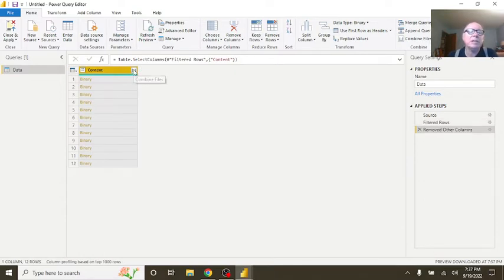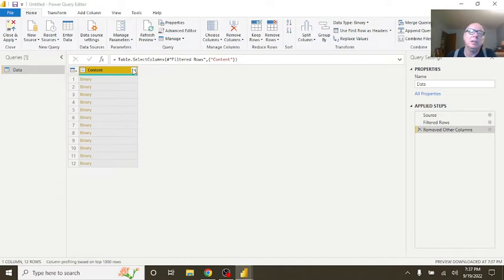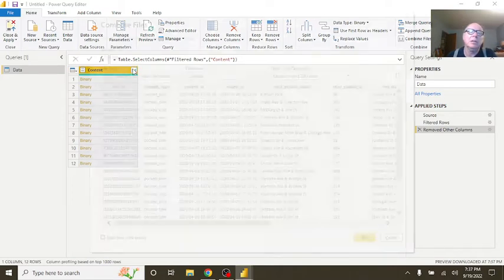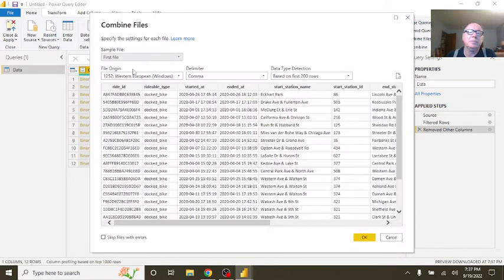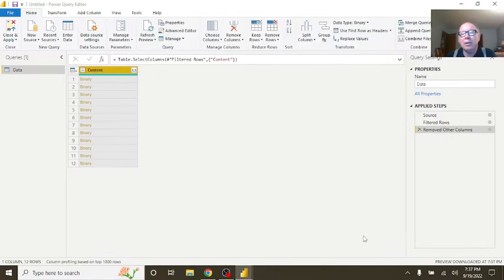So now, I'm going to come over here, then remove other columns. Now, this is the magic part. If you click on this double down arrow, and now we've got this, do not click skip files with errors. Do not do that. Now, click OK.